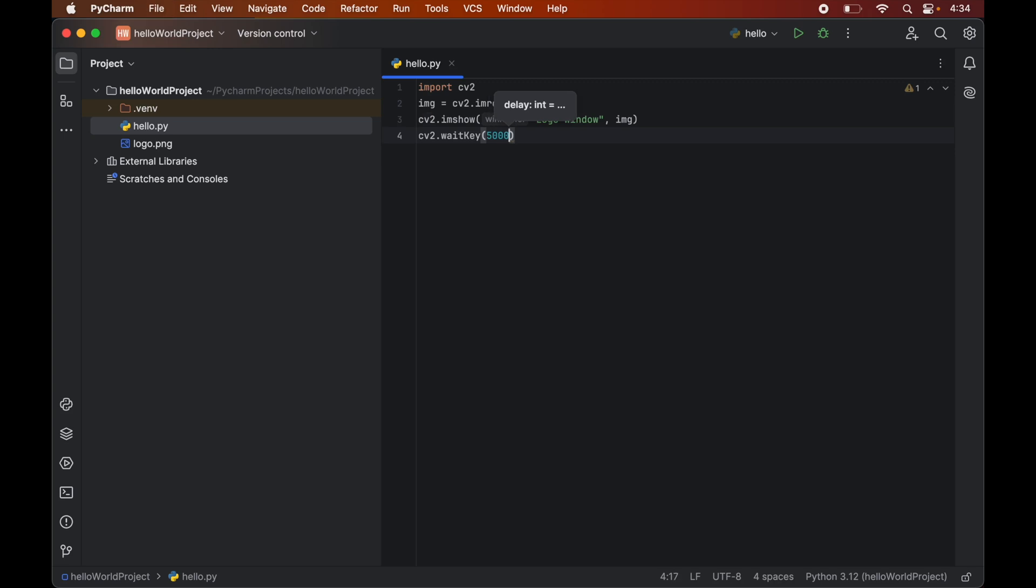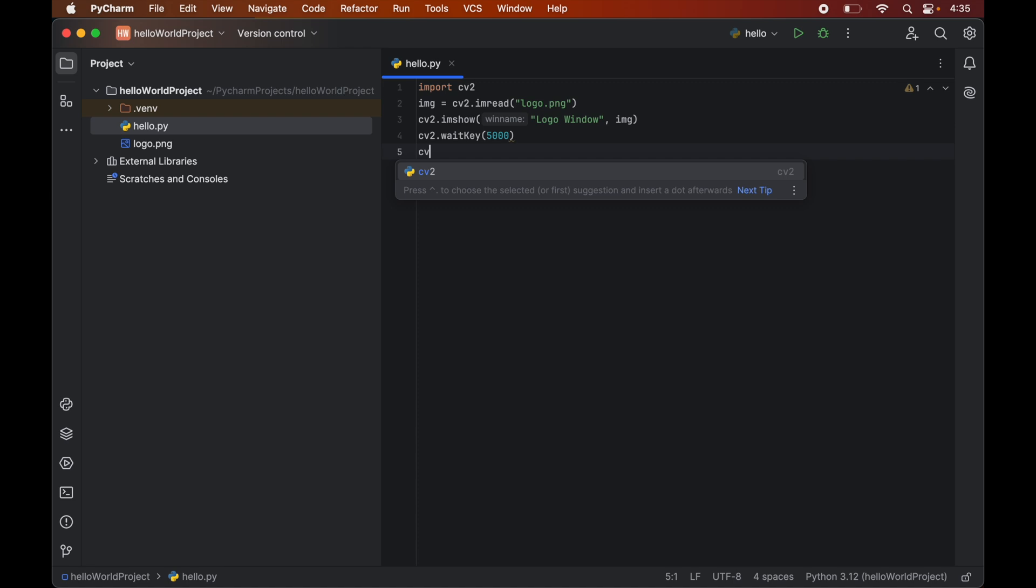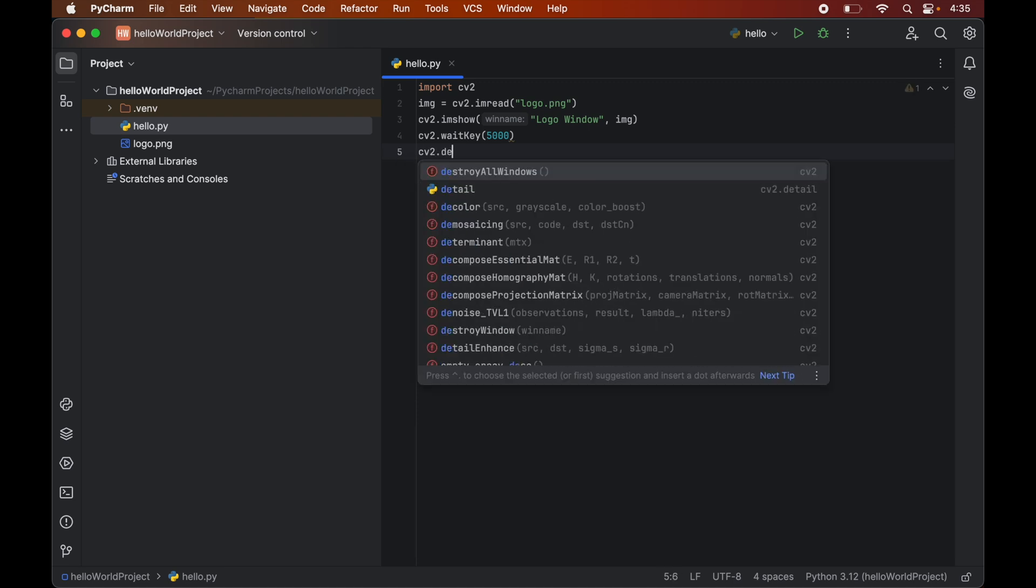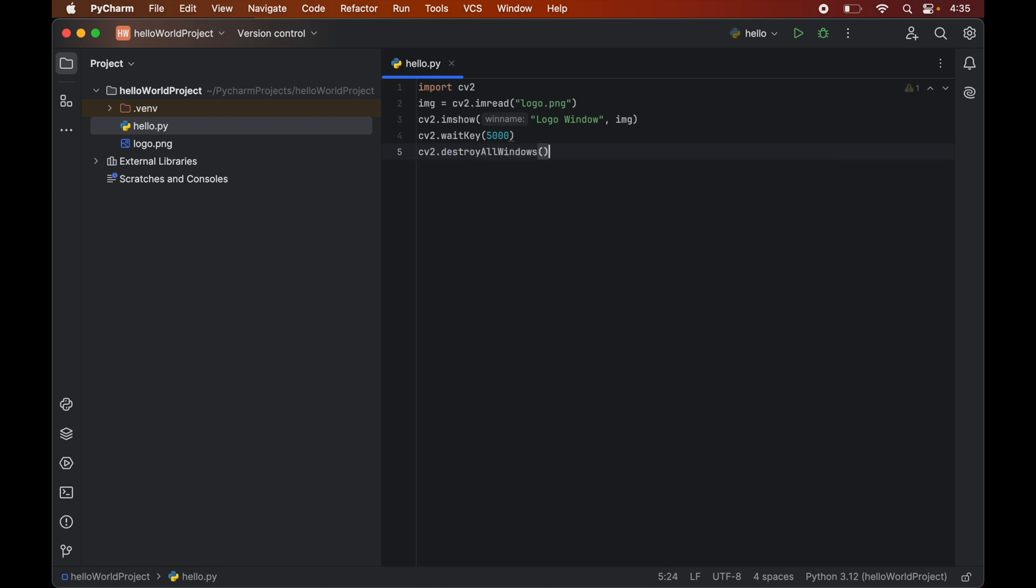And at last when our program terminates we want to close all the opened GUI windows. So we will write cv2.destroyAllWindows. So now it's time to run the code.